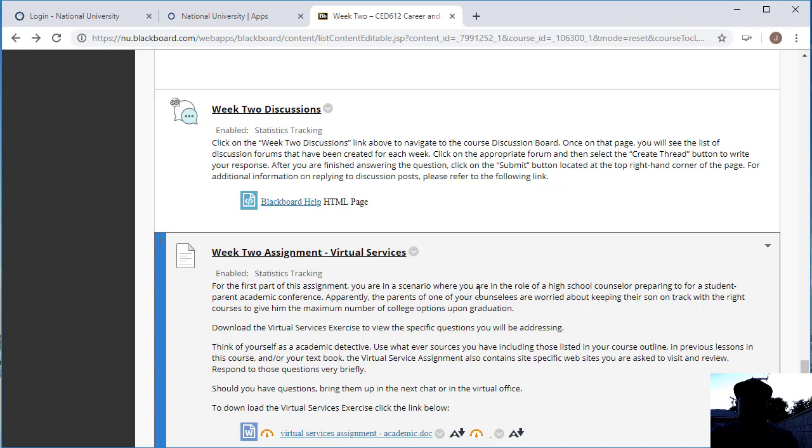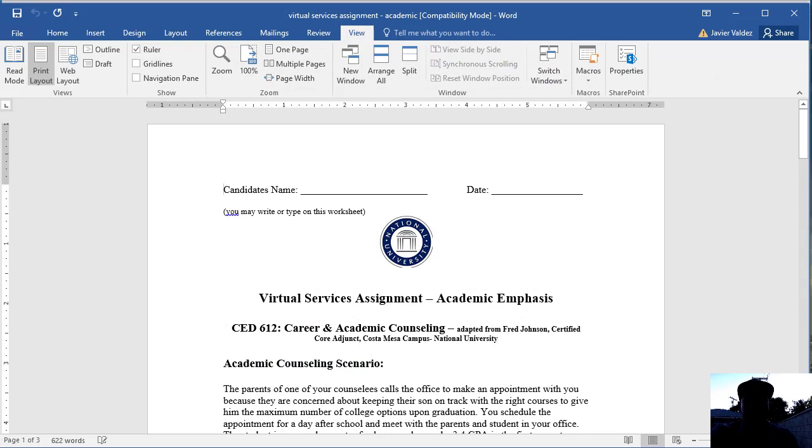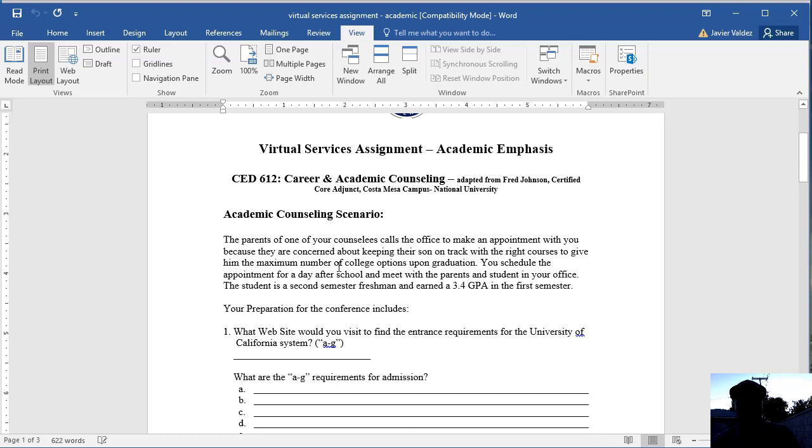I want you to think of yourself as a counselor researching and preparing for this conference. You want to look at your lectures that you've read, the books that you've read, the resources, the links, the textbook, and any specific web information that you've obtained to prepare for this conference. If you look at the document here, the Word document, this is the virtual services assignment.